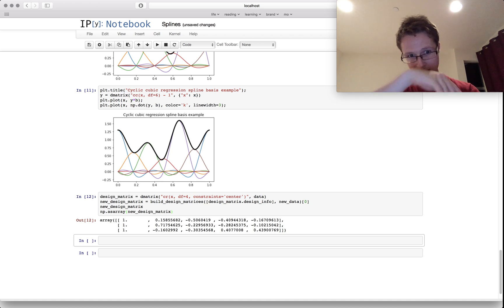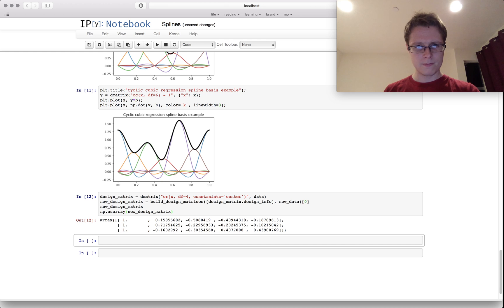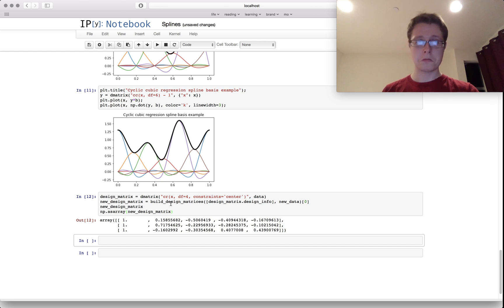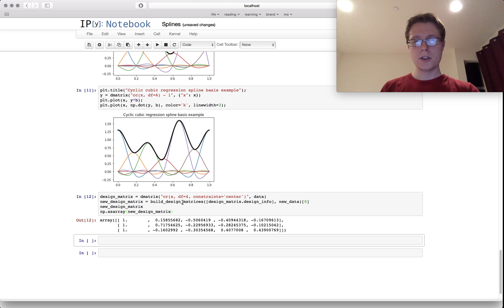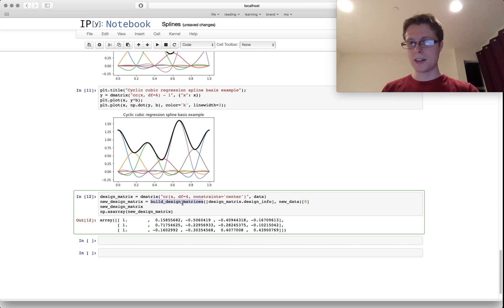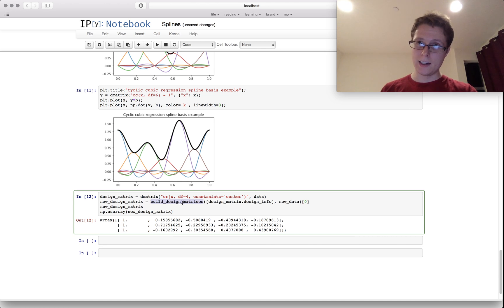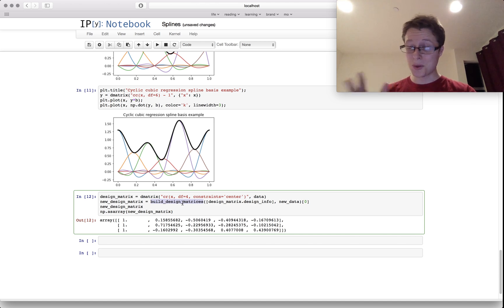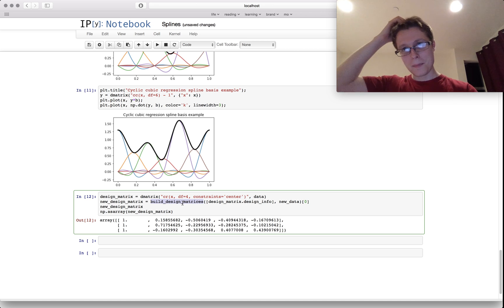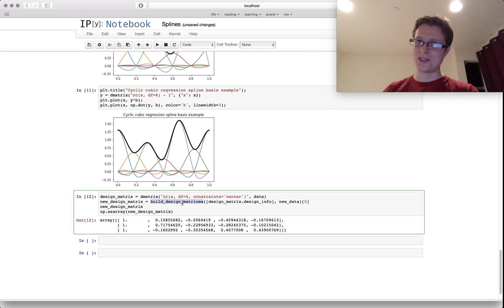Finally, I'll show you what it's like to actually go ahead and feed new data in. This is what it's like to actually classify new data when you see it using this Patsy spline function.